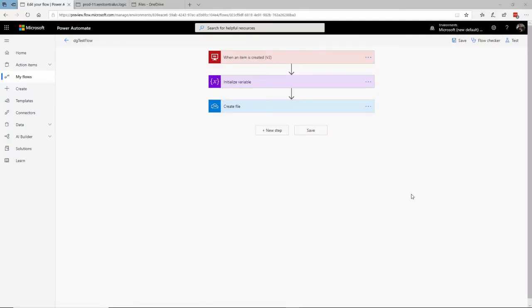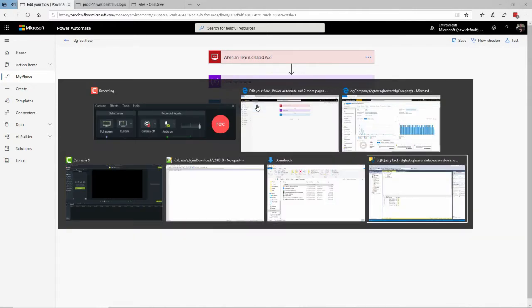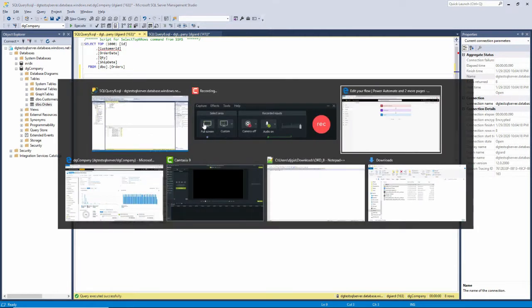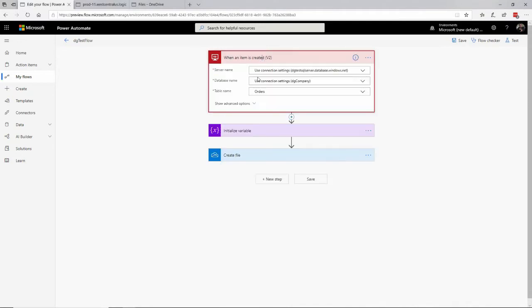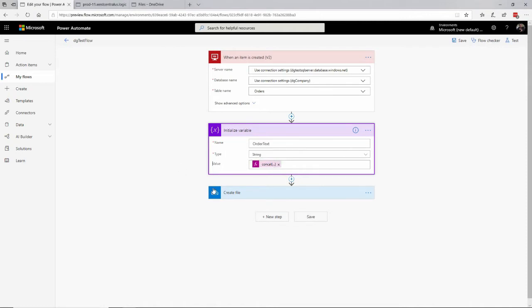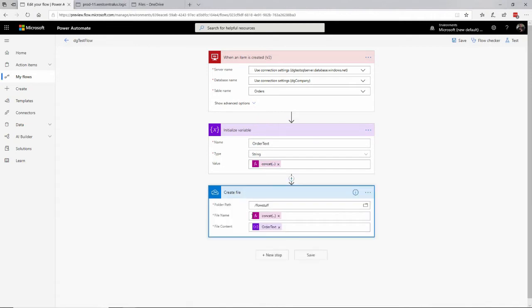Hi, this is David. We're back talking about Power Automate, and I'm back on exactly the same workflow that I was working on last time. This one fired whenever a row was inserted into an Azure SQL table, and it kicked off this workflow that initialized a variable which concatenated things like the order ID, the customer ID, and the quantity, and then it created a file in Dropbox with that information — the text file with all that information in it.